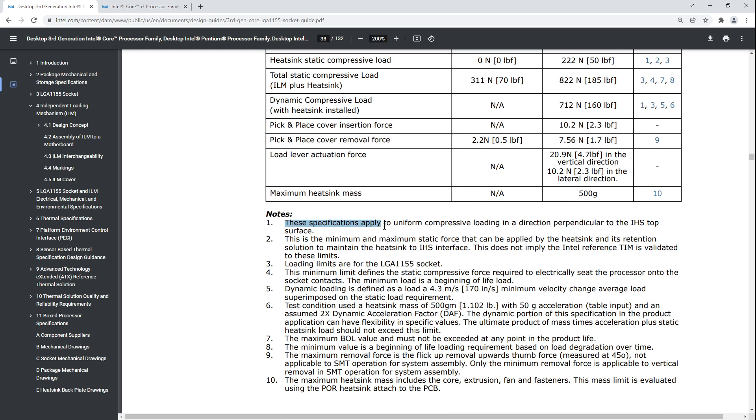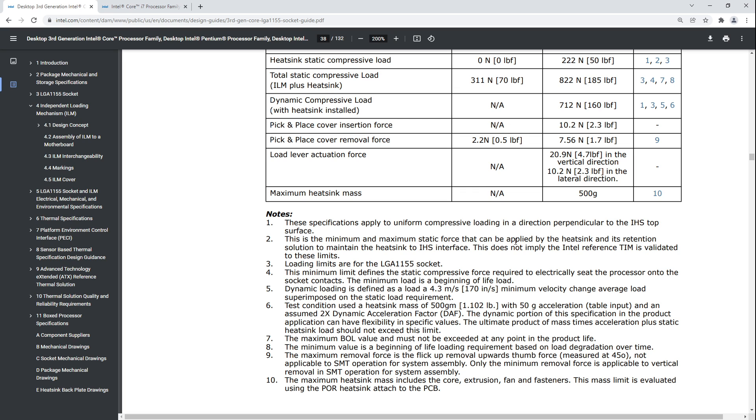Let's read about what these minimum and maximum values actually mean. These specifications apply to uniform compressive loading in a direction perpendicular to the IHS top surface. This is the minimum and maximum static force that can be applied by the heatsink and its retention solution to maintain the heatsink to IHS interface.